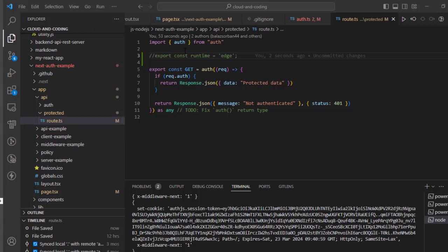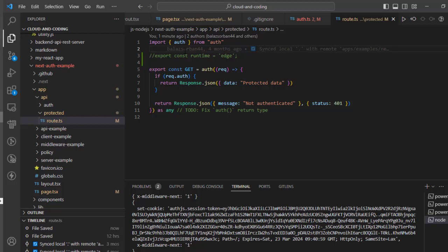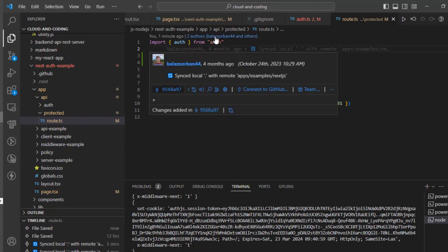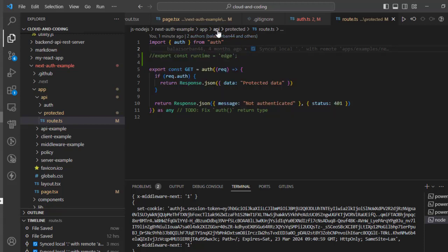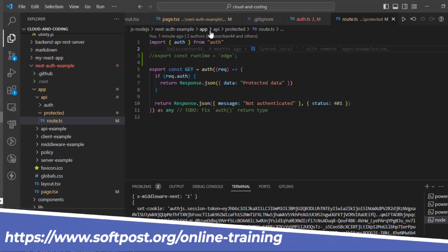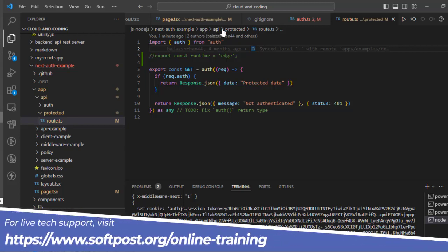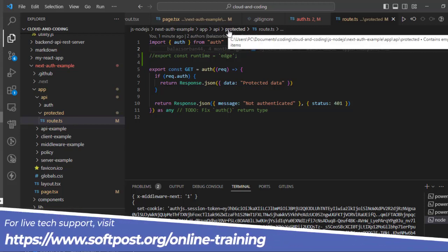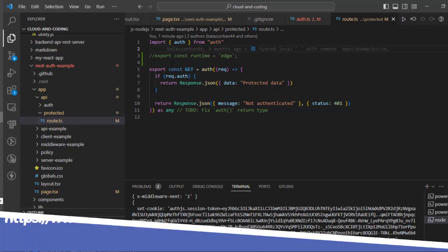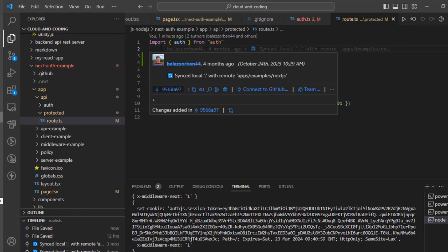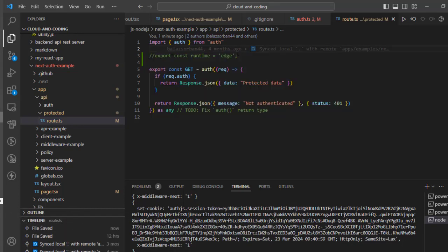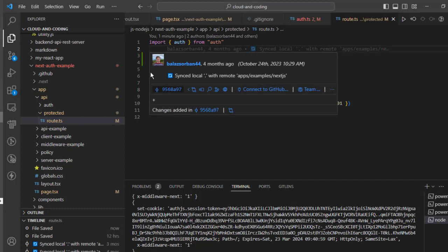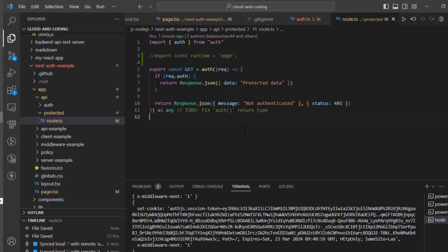I have one project here which is developed using the Next.js framework, and this is one of the routes. As you can see, the folder structure is app/API, and inside API I've got a protected folder, and then there is this endpoint. So I can invoke this endpoint as /api/protected.